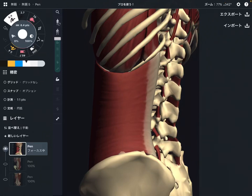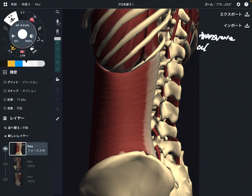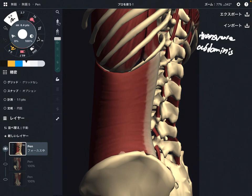In this video, I'm going to explain the anatomy of transverse abdominus. This is a very deep core muscle. I'm going to explain its origin, insertion, and function.